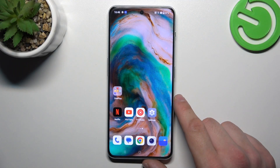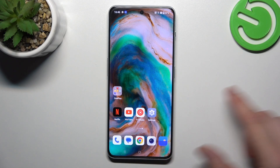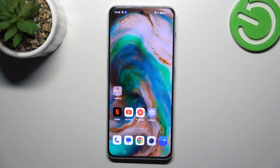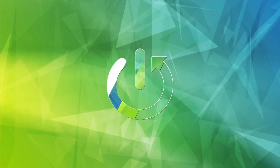Hello, in front of me I've got OnePlus Nord 3. In this video I'll show you how to find and manage display settings.